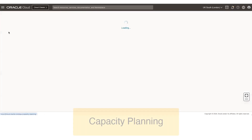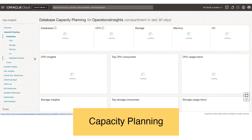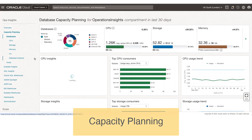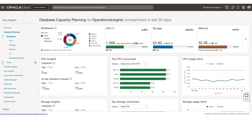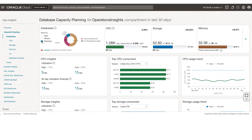Let's click on the Capacity Planning app. Capacity Planning app lets you do capacity planning, as the name says, on top of databases and hosts and X-Data systems that are enabled on Ops Insights Service. You're looking at the landing page of Capacity Planning app. You can look at databases by type, version, and telemetry.